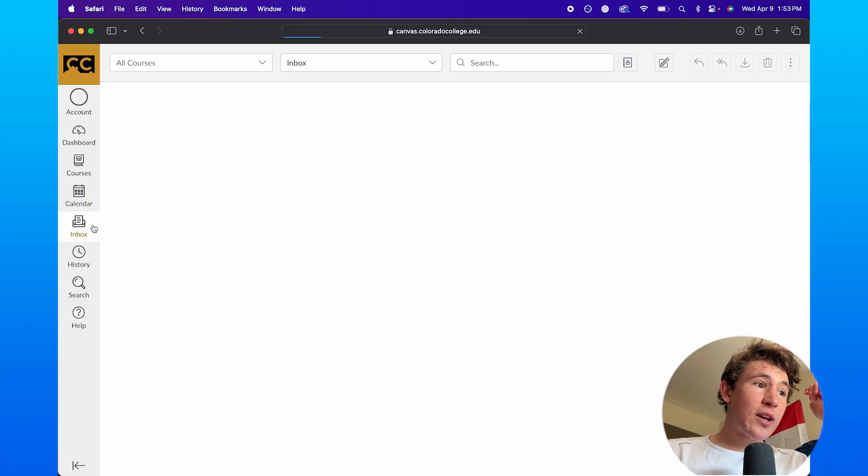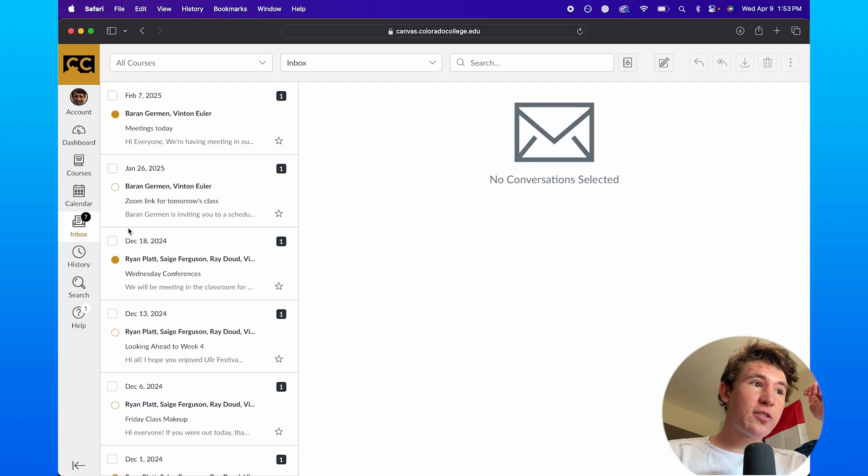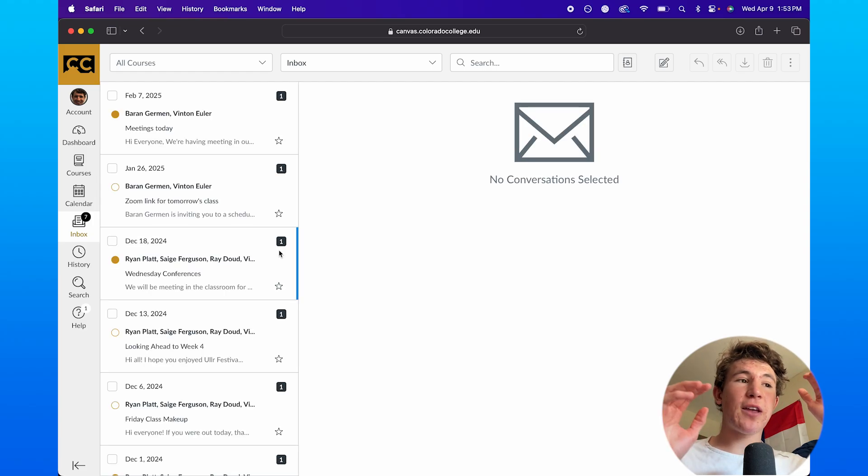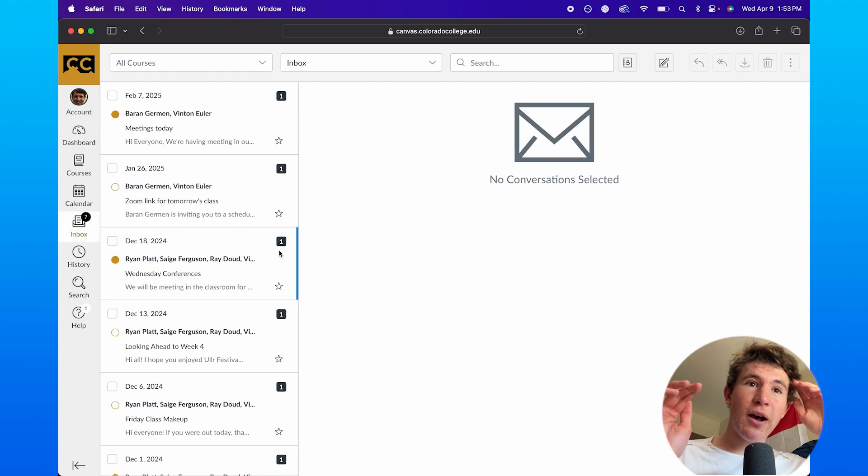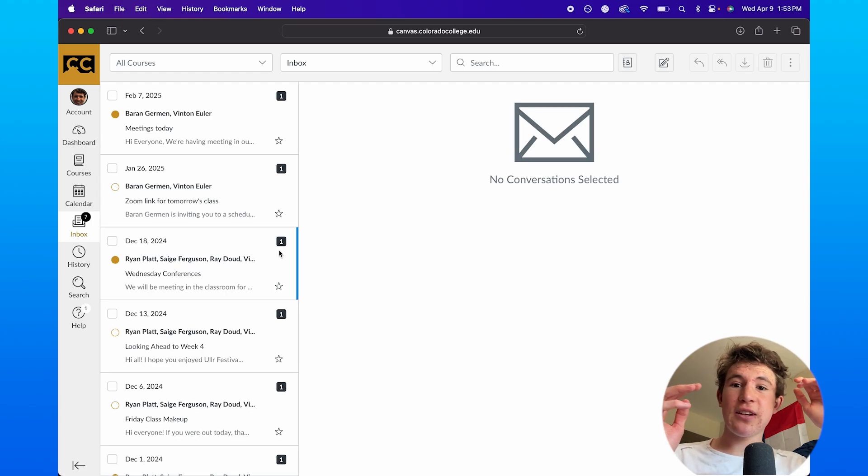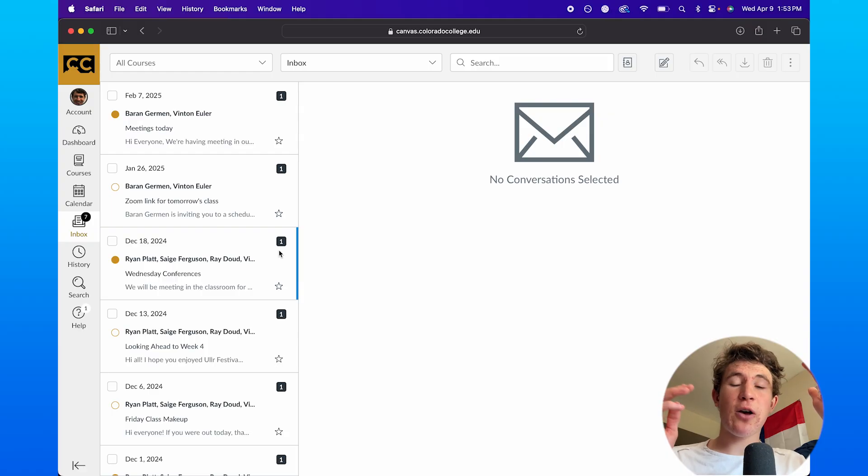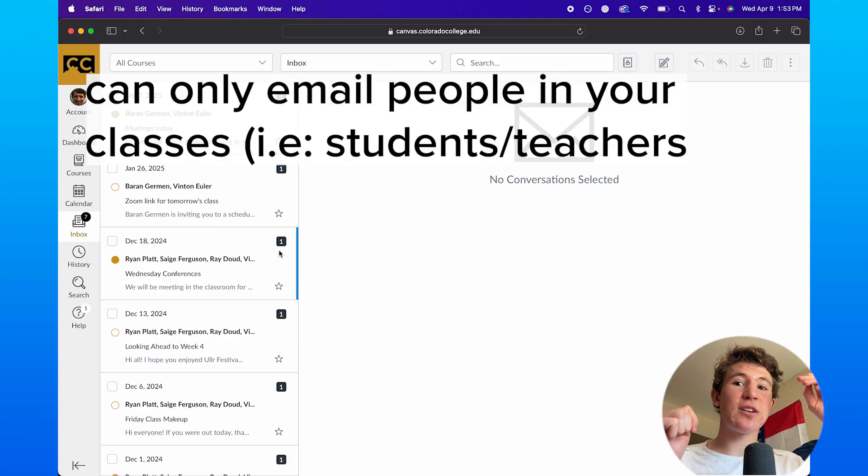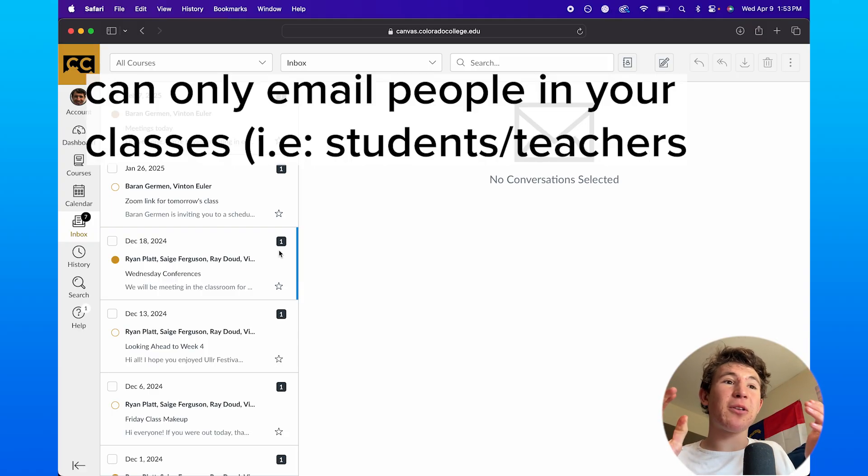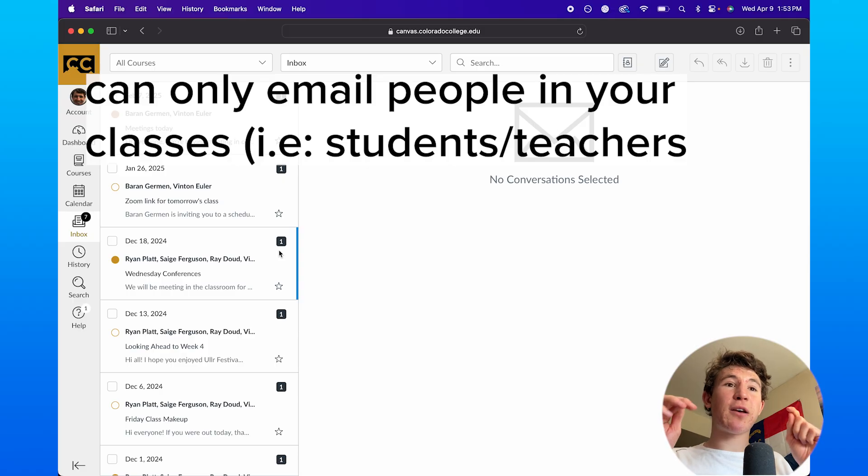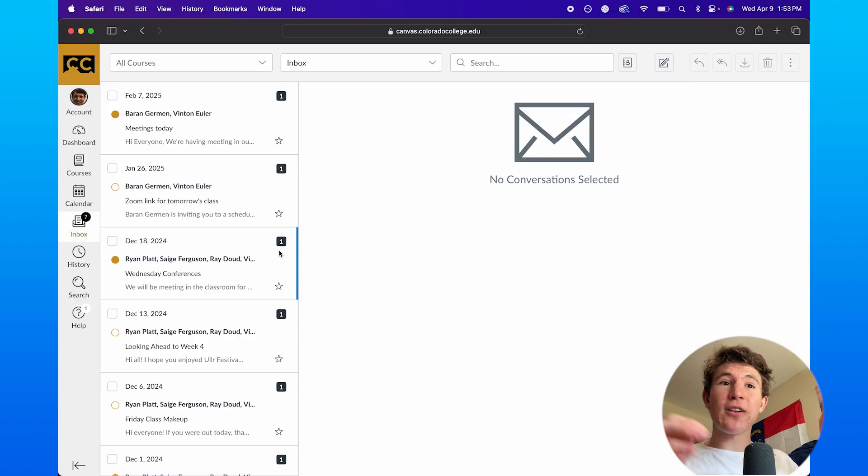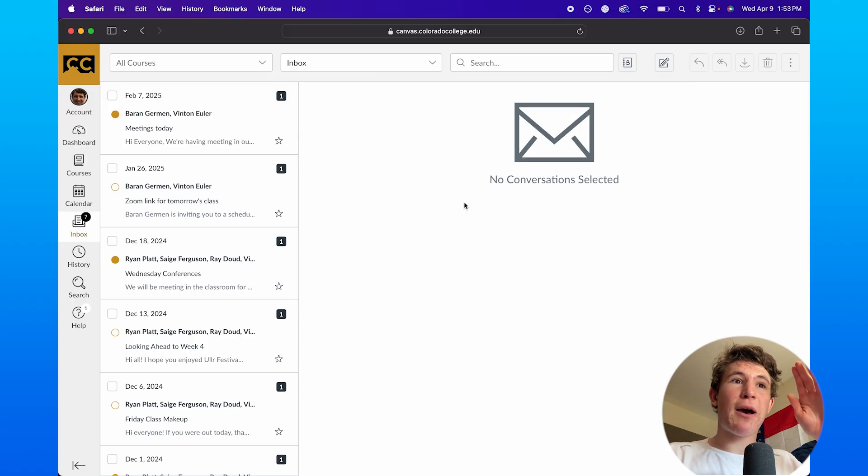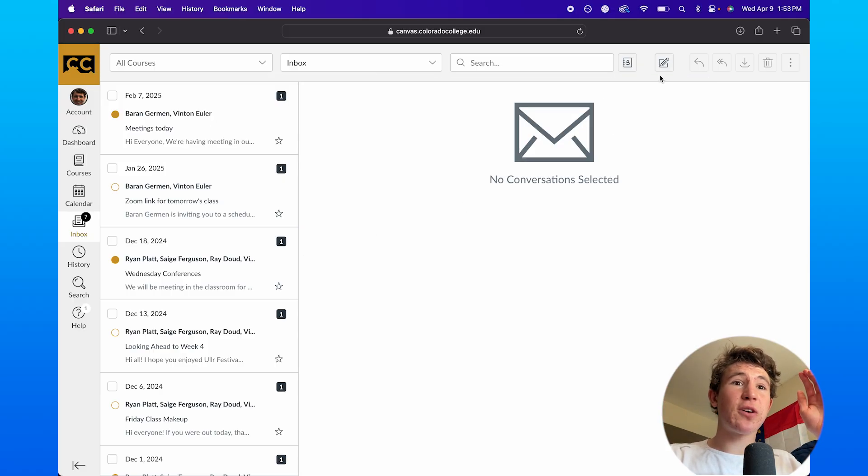And the next thing is actually called inbox, which is basically your email. Now, when it comes to inbox, you cannot send emails elsewhere, like outside of your school. Like if I wanted to send an email to my Gmail email account, not the one associated with my school, I could not do that. It's very limited to the people that are in your school.